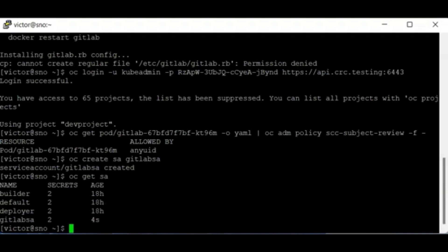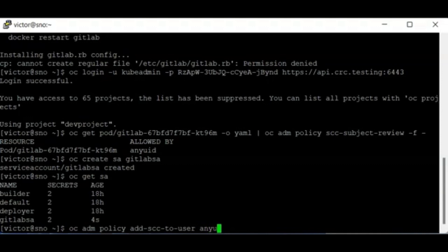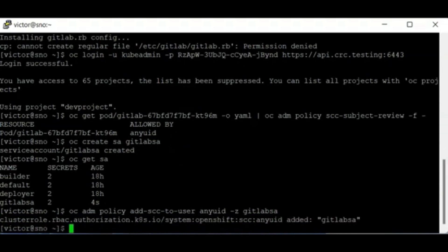The second step is to associate the service account with the Security Context Constraint. To do that, use the command 'oc adm policy add-scc-to-user anyuid -z gitlab-sa'. You can now see that the anyuid SCC has been added to the service account.